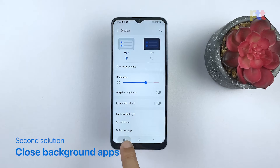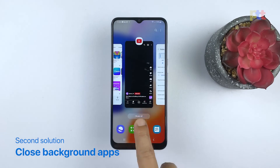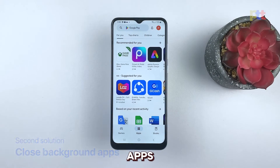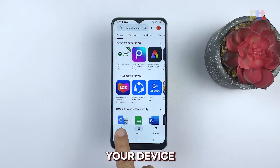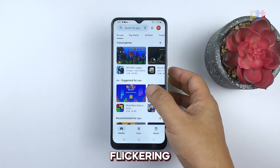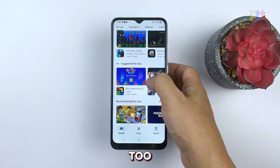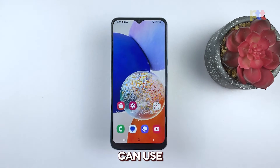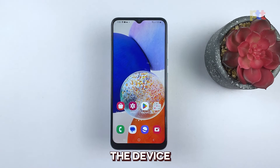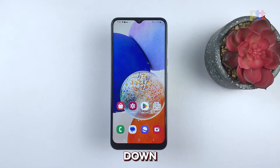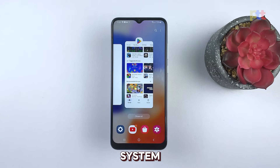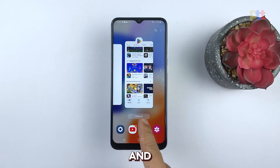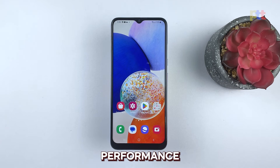Second solution: close apps running in the background. Closing apps running in the background is important because it can potentially help resolve performance issues on your device, including screen flickering. When too many apps are running in the background, it can use up system resources and cause the device to slow down or malfunction. By closing these apps, you can free up system resources and potentially improve your device's performance.